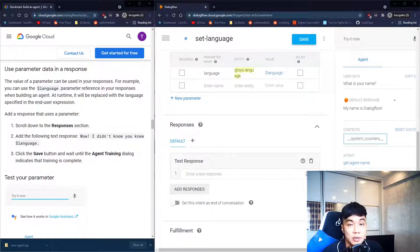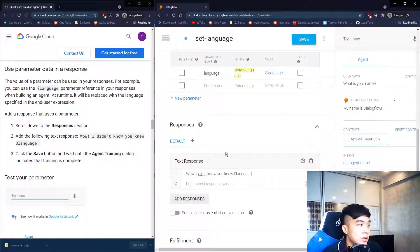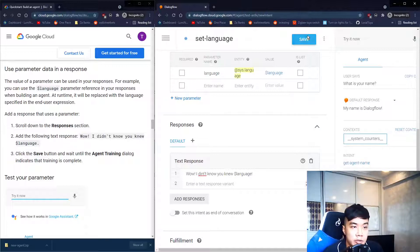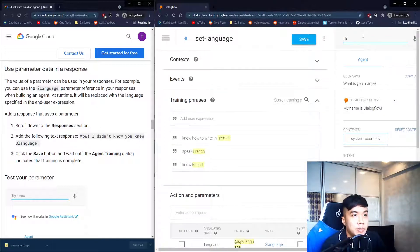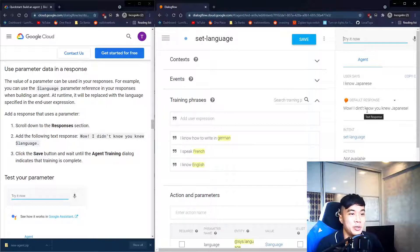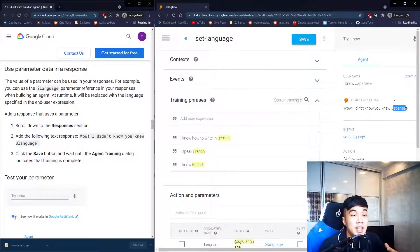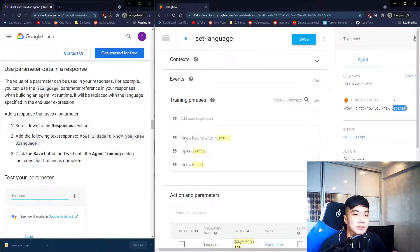We can also use the parameter inside our response — I'll include the response 'Wow, I didn't know you knew $language.' To call upon a parameter, we simply use the dollar sign. Testing with 'I know Japanese', the chatbot responds 'Wow, I didn't know you knew Japanese' — correctly recognizing the entity and referencing the parameter.